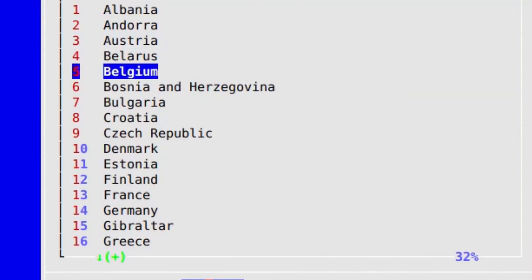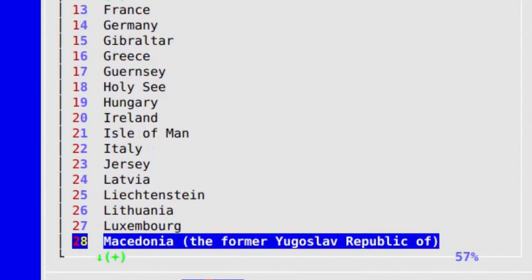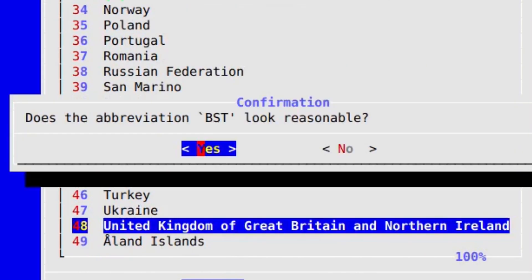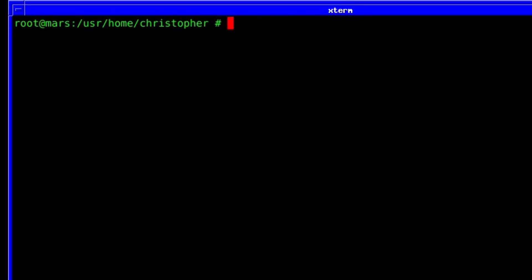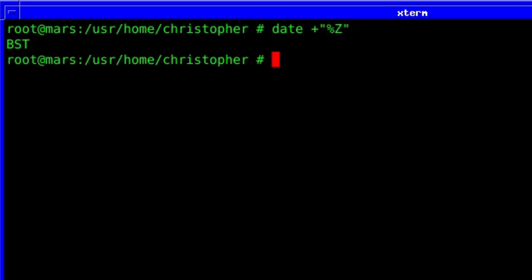For me, it's Europe and down to the United Kingdom. There you go — BST is the one we want. Now, if we do the same test as we did at the beginning using date, you can see it's changed to BST. So the time zone is now correct, as it should be.